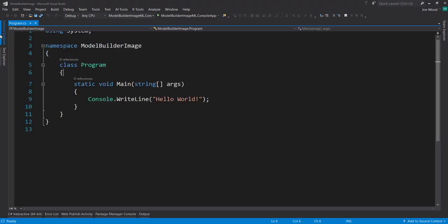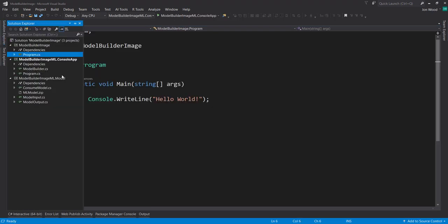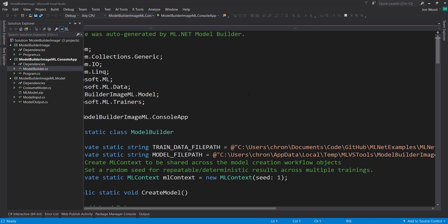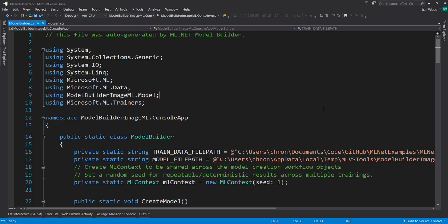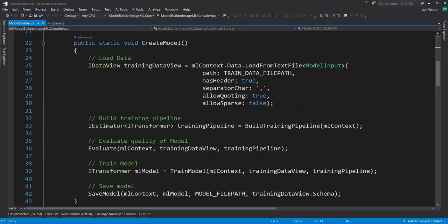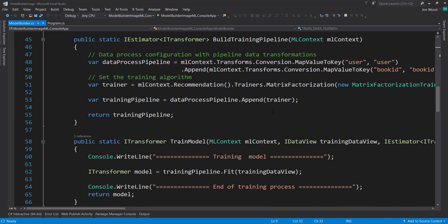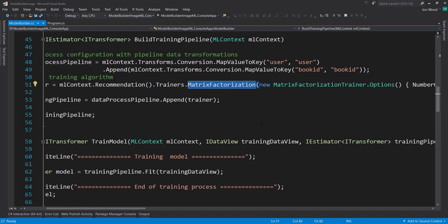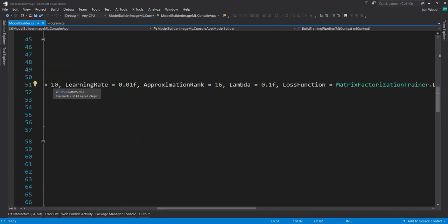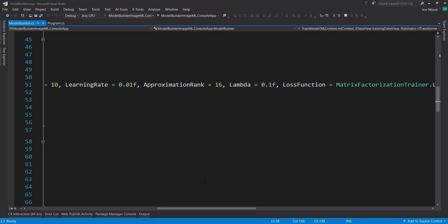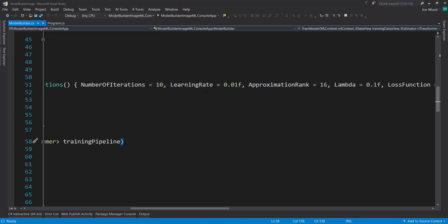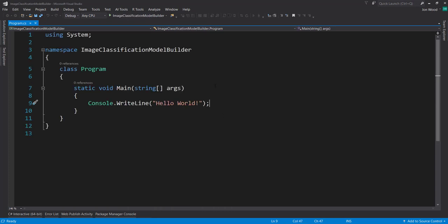One thing I want to show here in this recommendation model is if we go to the code and look at how it built the model and look at the matrix factorization trainer, look over here at the options, it added a bunch of hyperparameters for us. That's kind of let you know that it's going through a bunch of these during the training session. And it's trying a bunch of them. So it gives you the best model that it can within the training time that you give it.